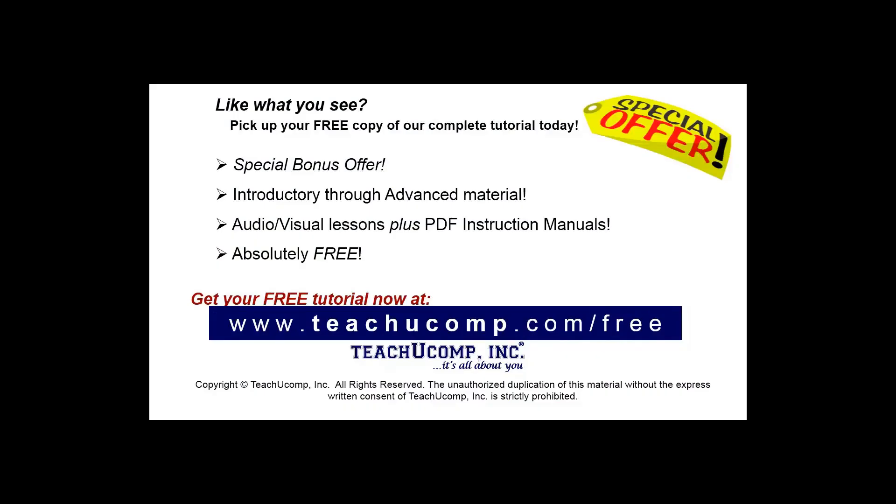Like what you see? Pick up your free copy of the complete tutorial at www.teachyoucomp.com forward slash free.